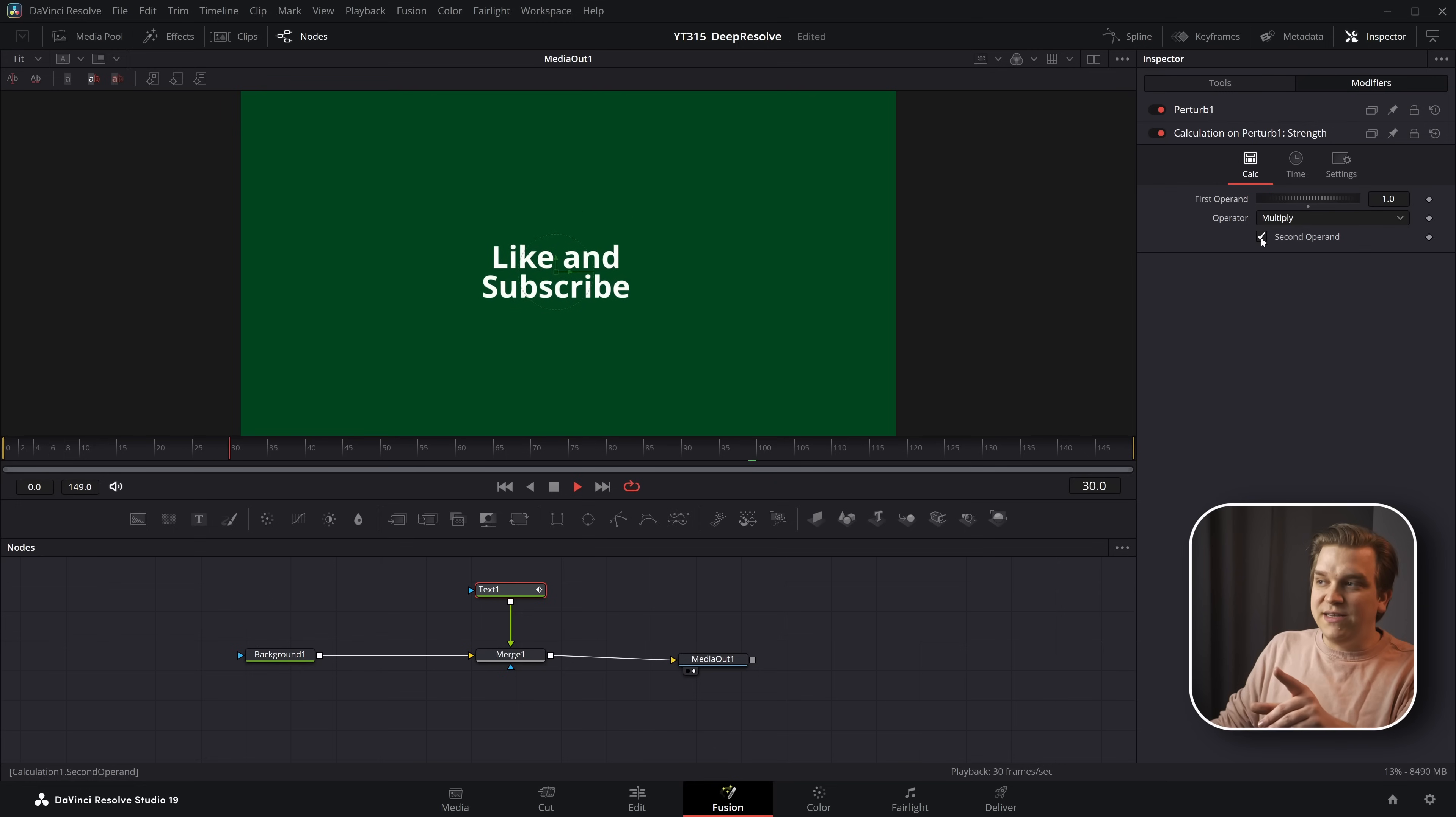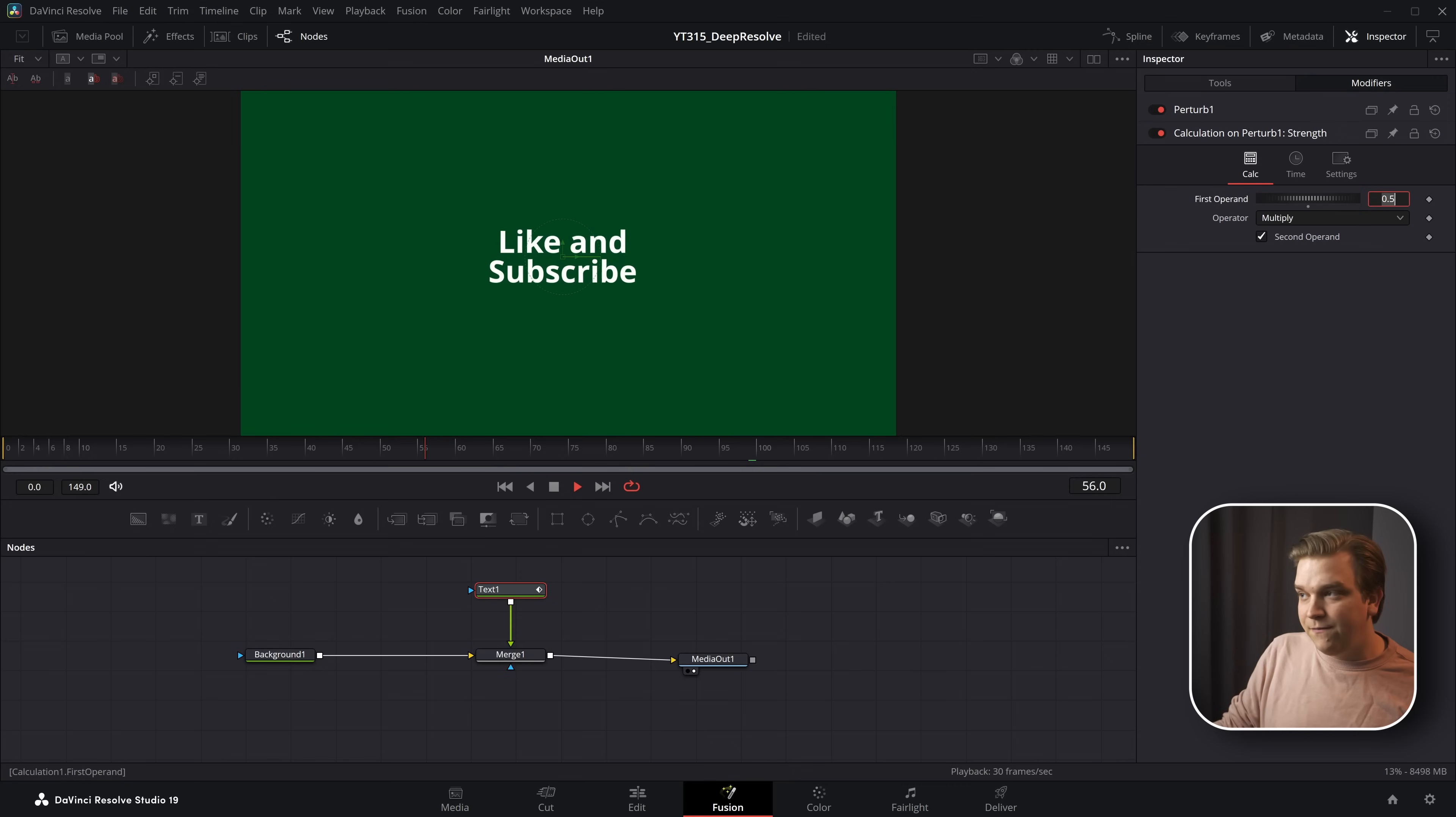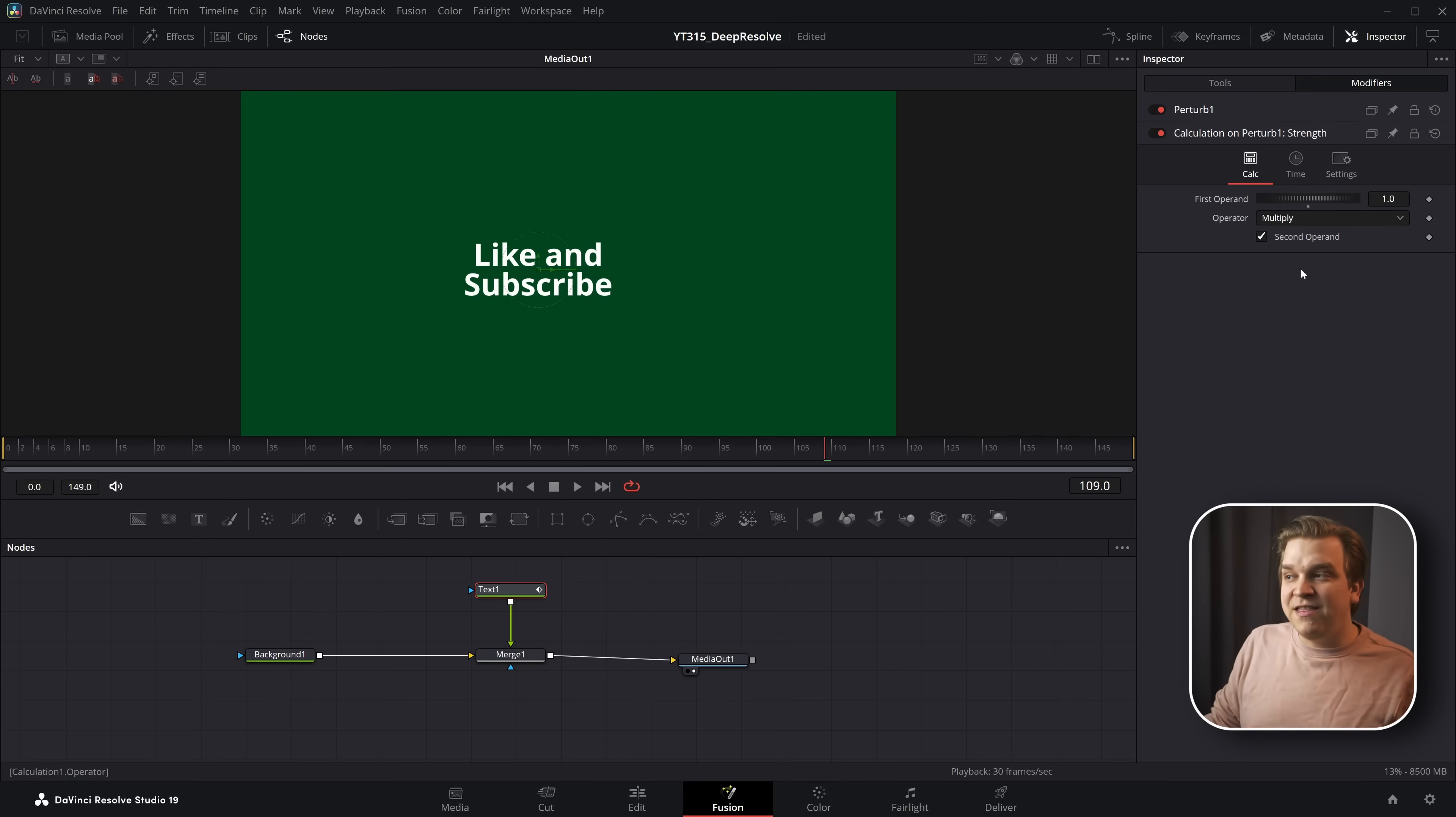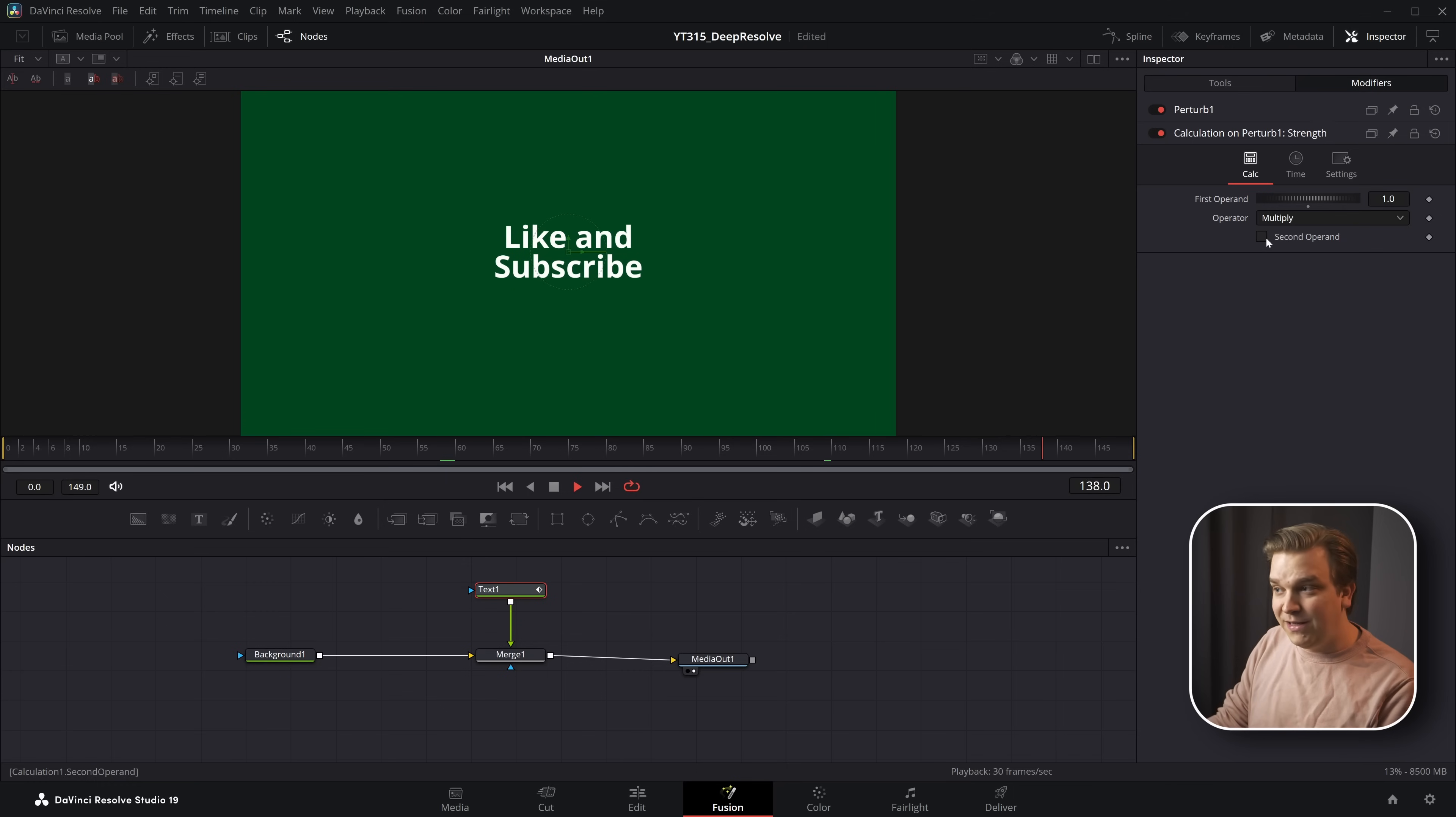And because we did this on the calculation itself, we still have this first operand. If we want to dial this back to something like 0.5 or even like 0.1 or all the way up to something like 10 or just back to one. So we retain the ability to change the strength while we also have this new option to toggle it on or off completely.